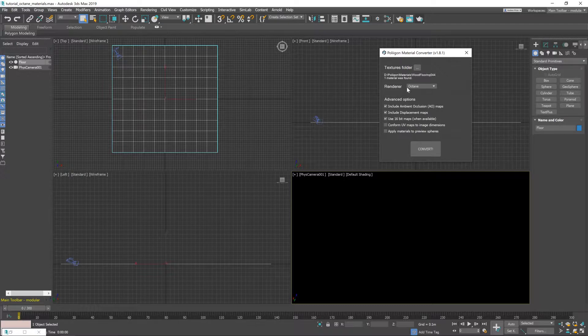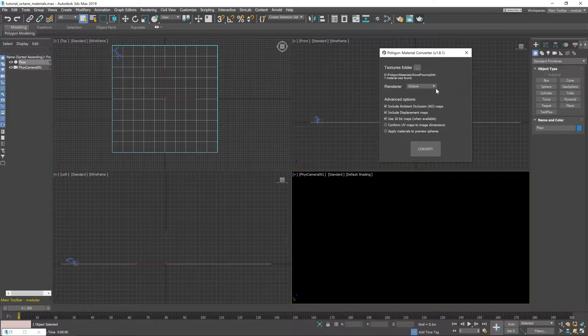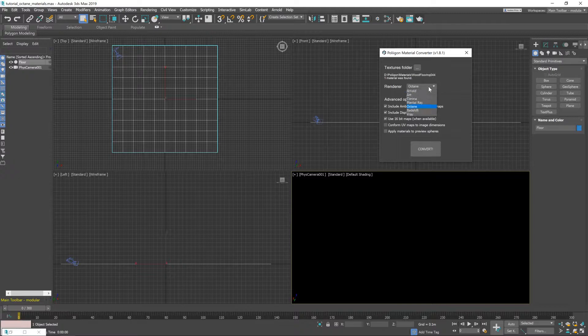Next up is the renderer choice. Now by default the converter will automatically detect what renderer your scene set up to use and select it for you. But if you do need to change that then you just click there and pick.